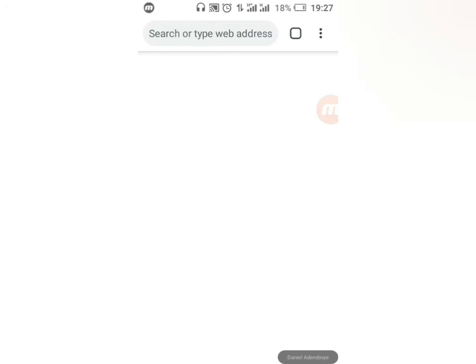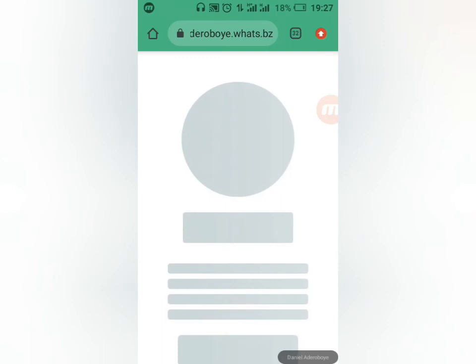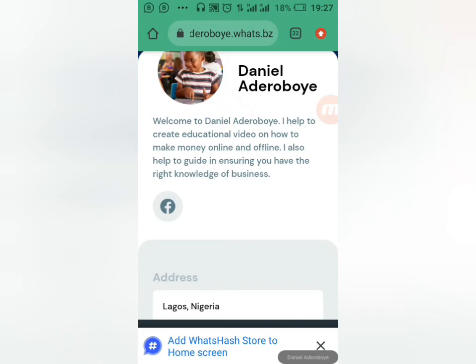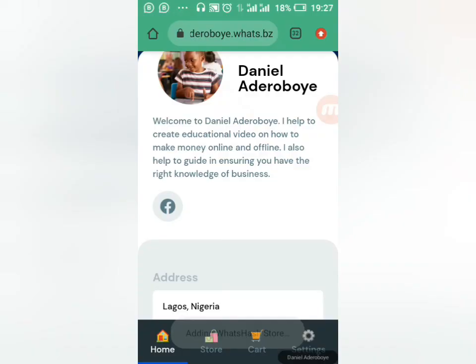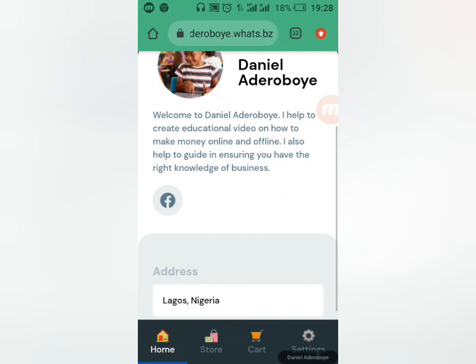When a customer clicks your link, it opens your store — it will look something like this. You can see your logo and cover image. At the bottom of the screen you'll see 'Add WhatsApp Store to Home Screen' — when the customer taps that, it gets instantly added as an app on their phone. We also added our Facebook link earlier, so clicking it takes them directly to your Facebook page.